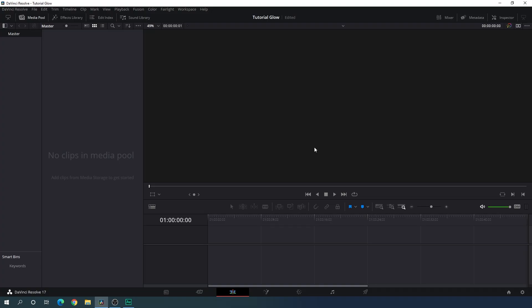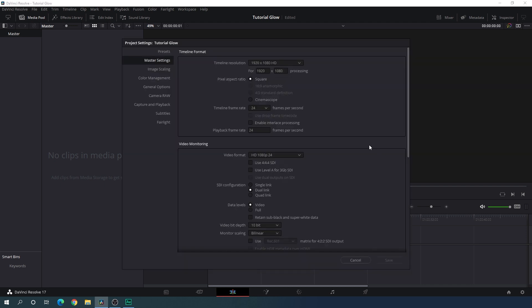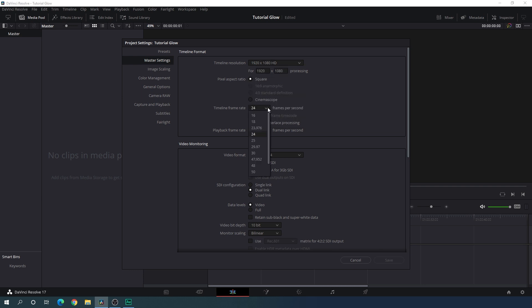Here we are in DaVinci Resolve 17 edit page and before we get started we have to do some basic settings. Click on the settings button in the corner and set the size of the project first. I am using 1920x1080 HD resolution, but you can select 4K or Ultra HD resolution as well. For frame rate, I am using 30 frames per second, but you can select 60 fps for smooth animation or 24 fps for cinematic. Click on save.